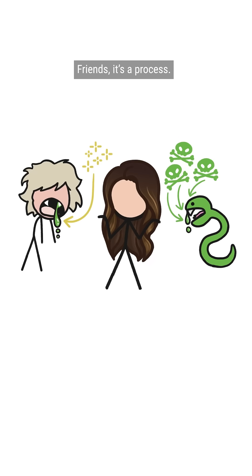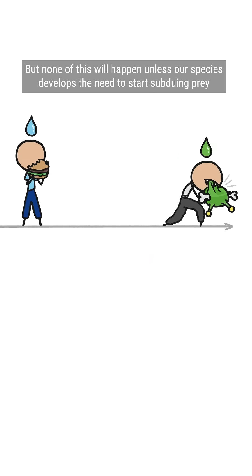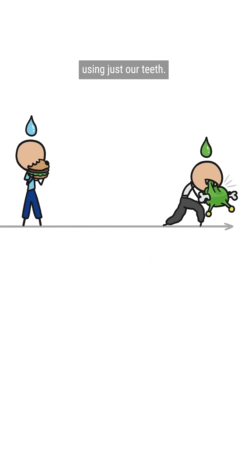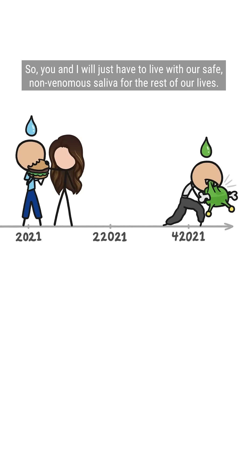Friends, it's a process, but none of this will happen unless our species develops the need to start subduing prey using just our teeth. Oh, and it'll also take thousands and thousands of years, so you and I'll just have to live with our safe, non-venomous saliva for the rest of our lives.